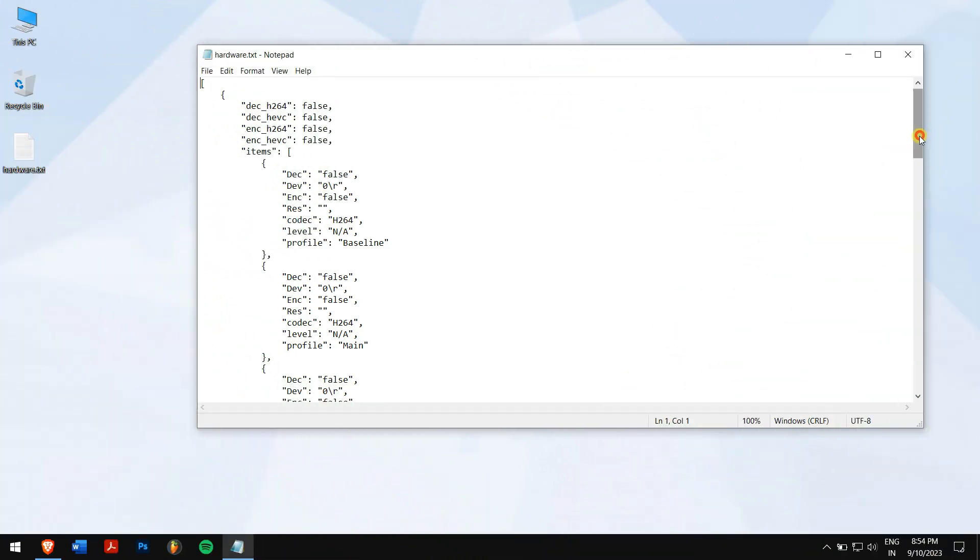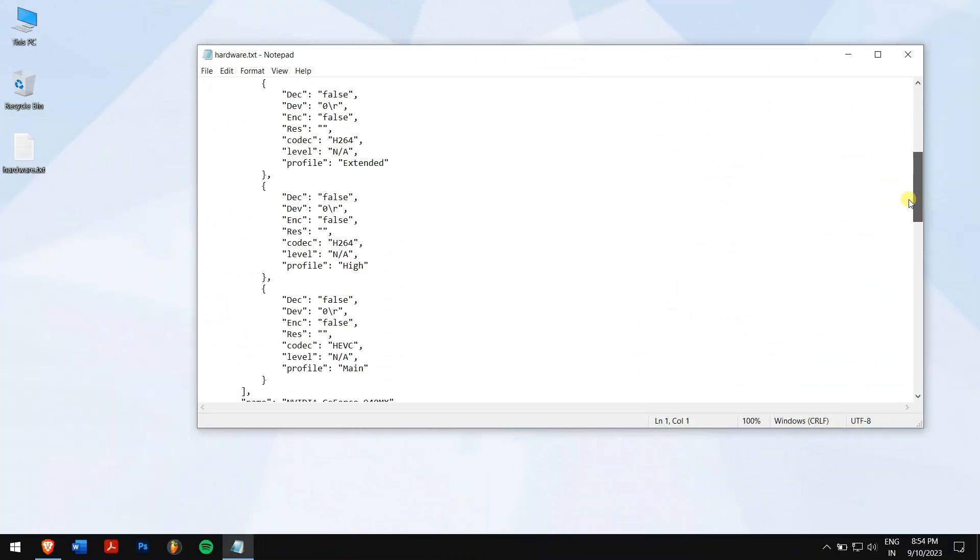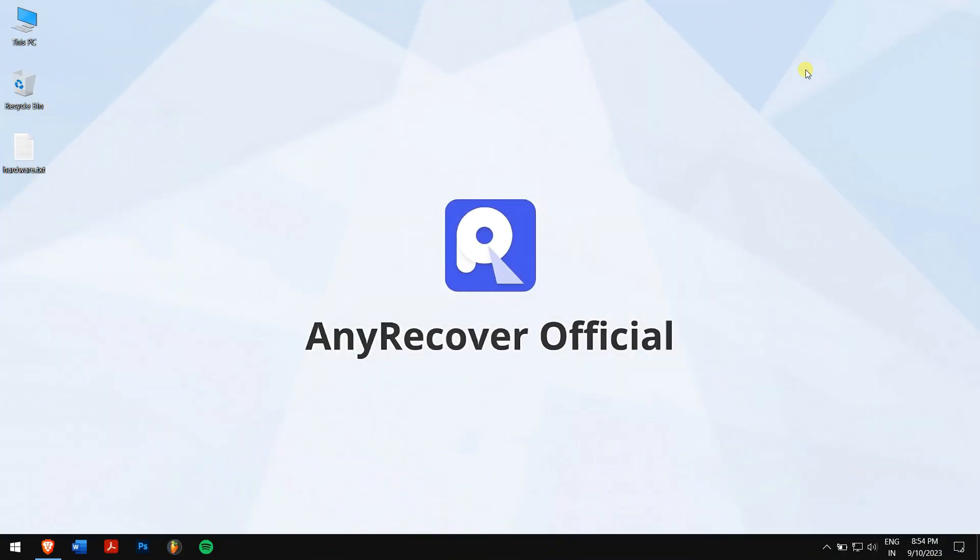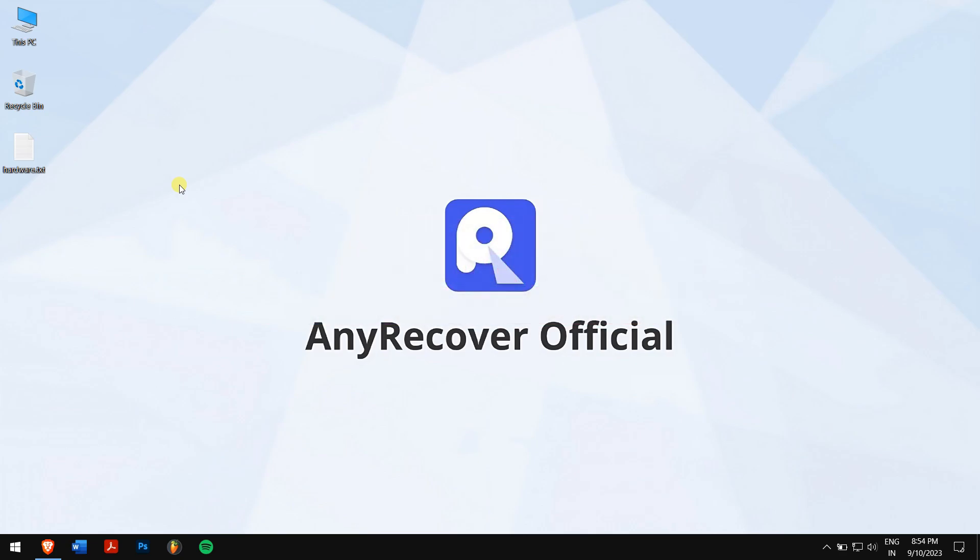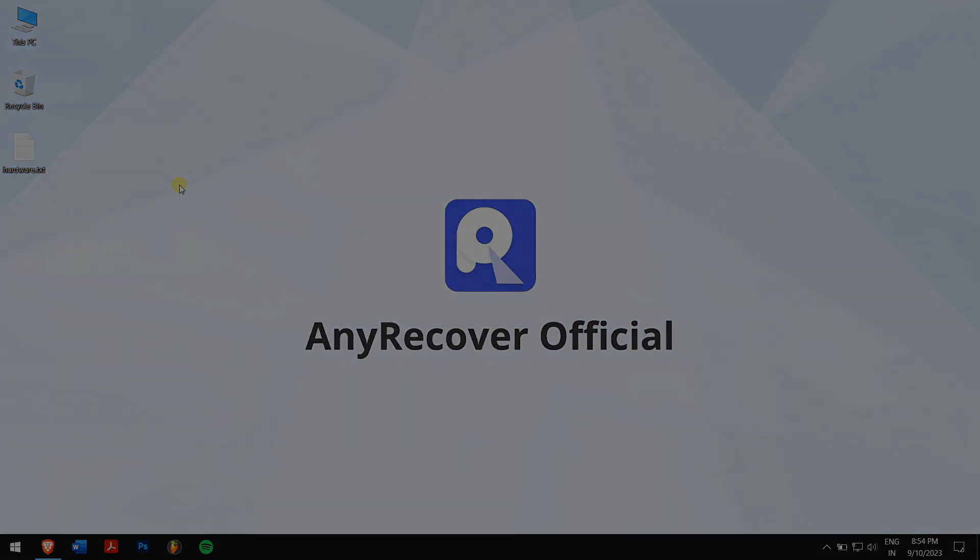So in this way, you can recover unsaved or deleted notepad. Make sure you follow each and every step carefully to avoid any errors. If you have any doubts, feel free to let us know in the comment box down below. Have a great day ahead, and I'll see you in an upcoming video. Cheers!